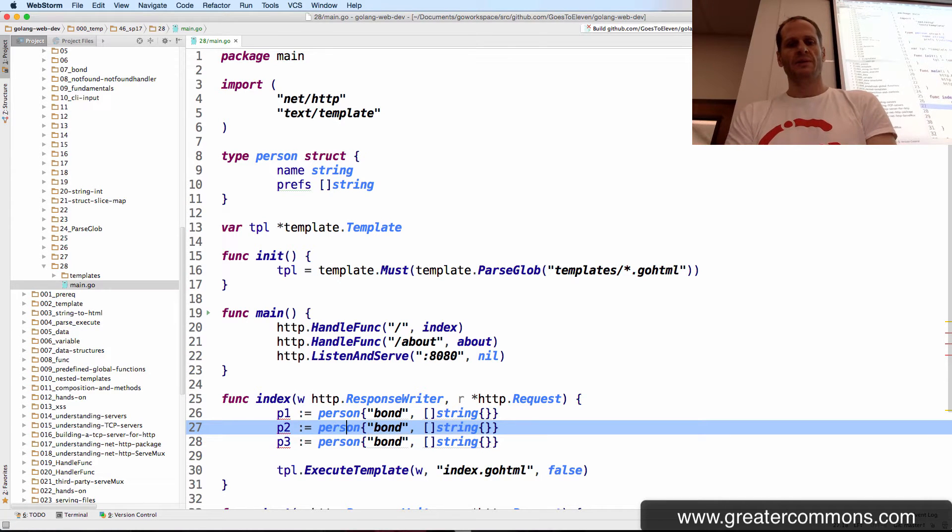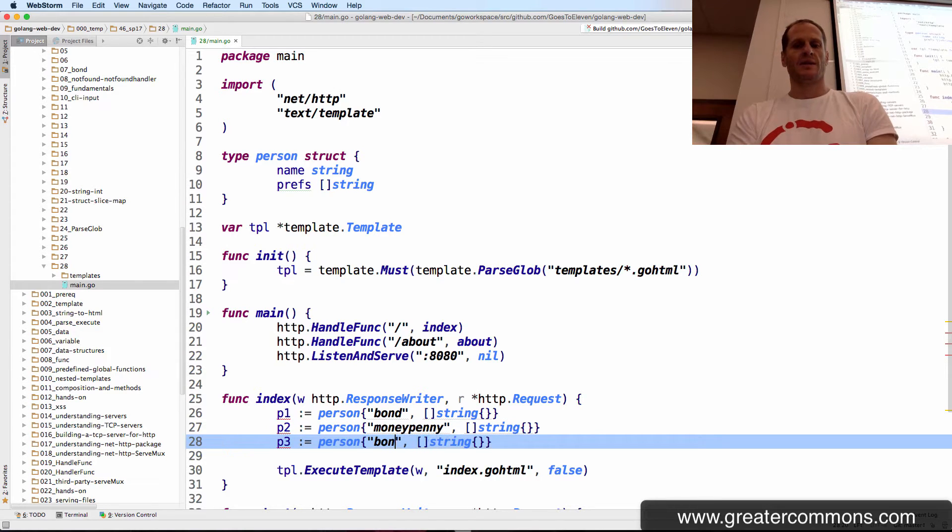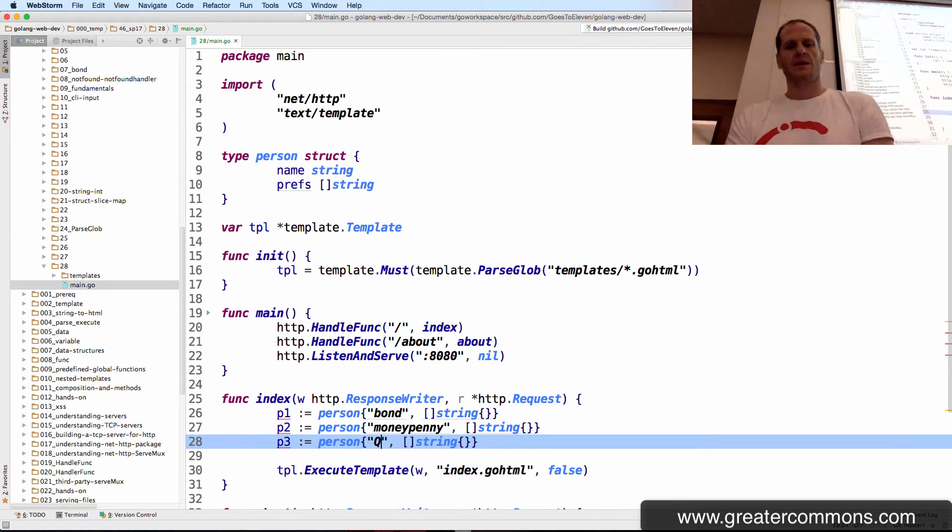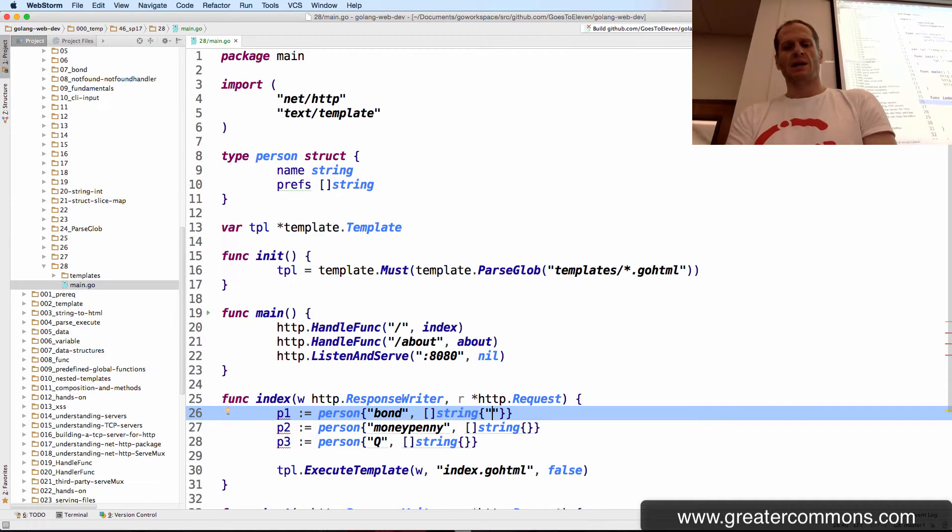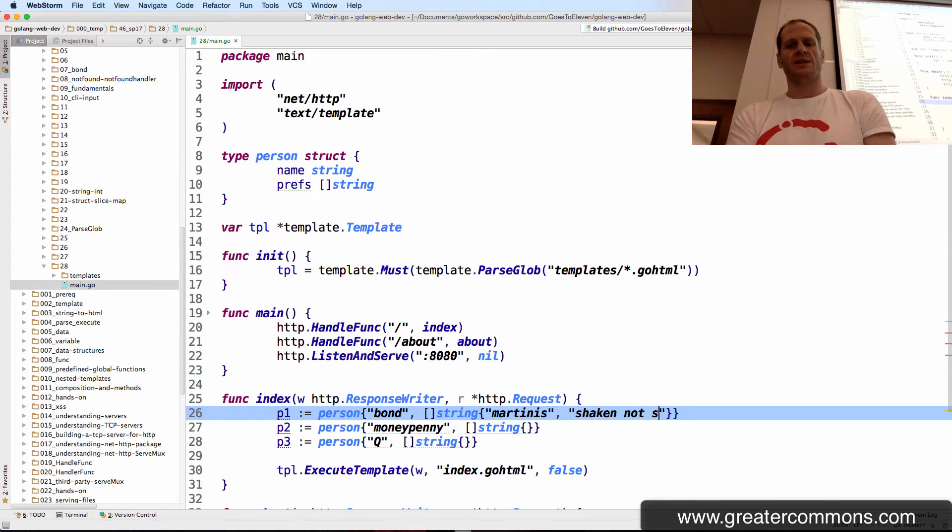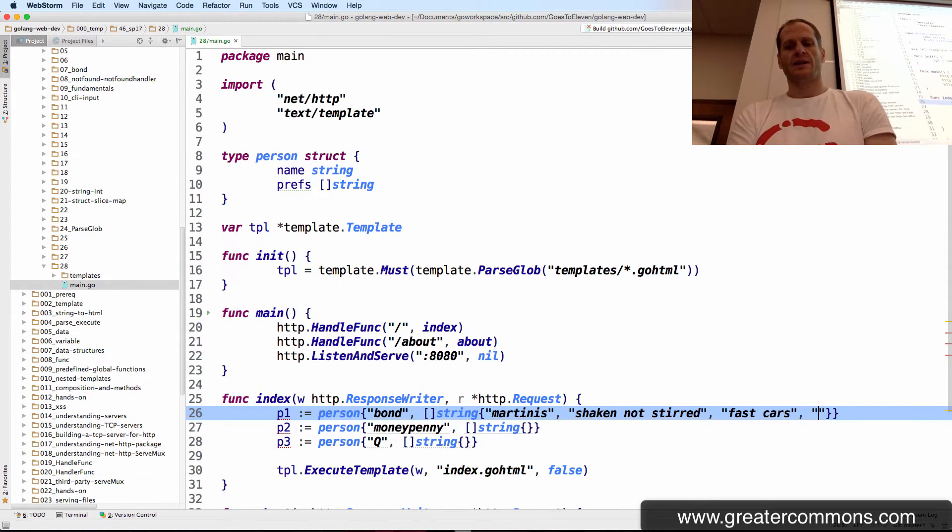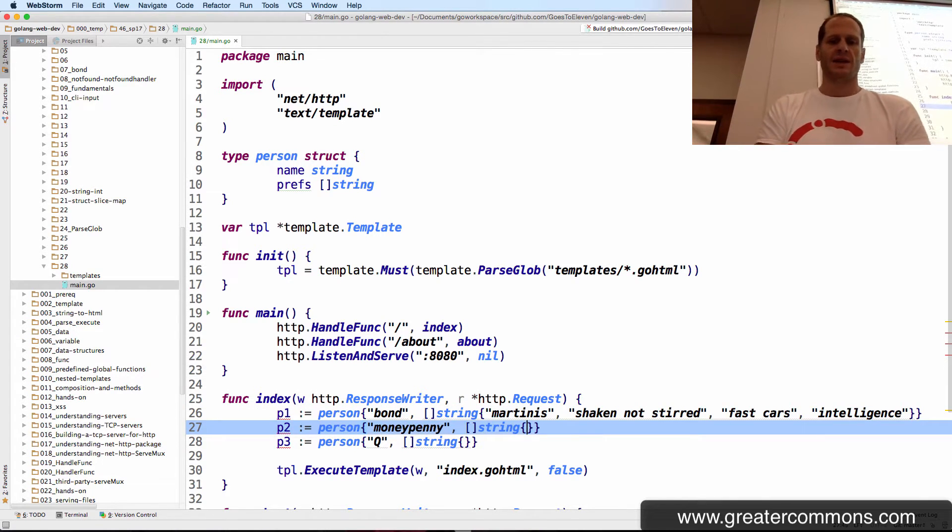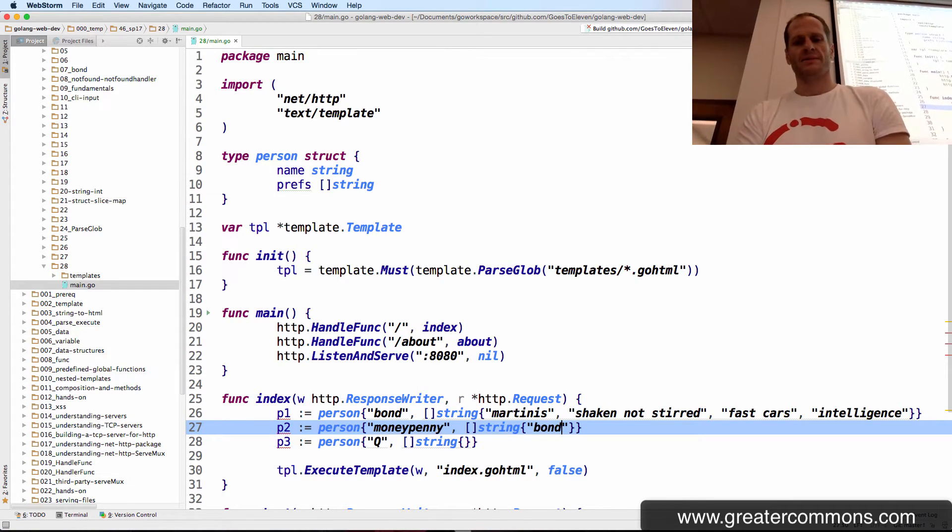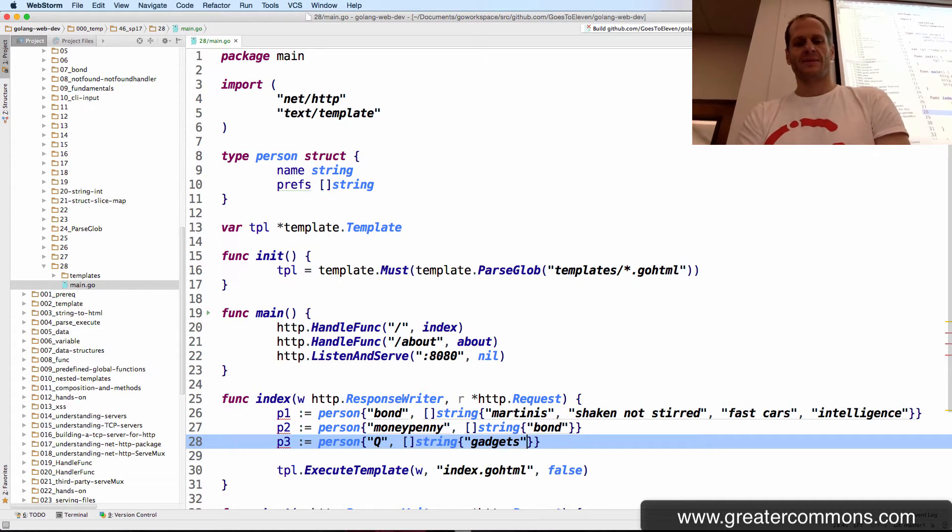So here are our people. Bond, Moneypenny. Who goes with this group in addition to Bond and Moneypenny? Q. So Bond likes martinis, and he likes the phrase shaken not stirred. And of course, he likes fast cars and intelligent women. Let's go with intelligence. And Moneypenny likes Bond.